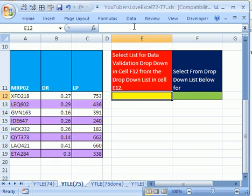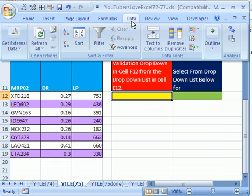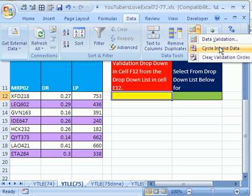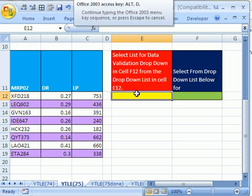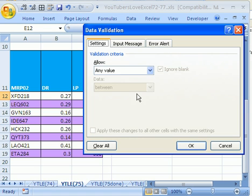Now in 2003, you've got to go to the Data menu, and Data Validation in 2007, you go to Data Ribbon, Data Validation there, or the keyboard shortcut that works in all versions, Alt-D-L, Alt-D-L.